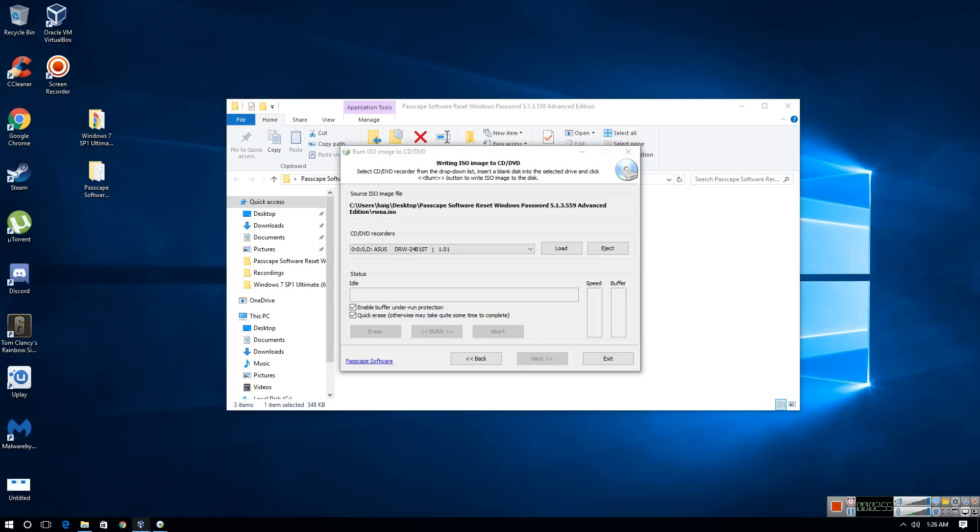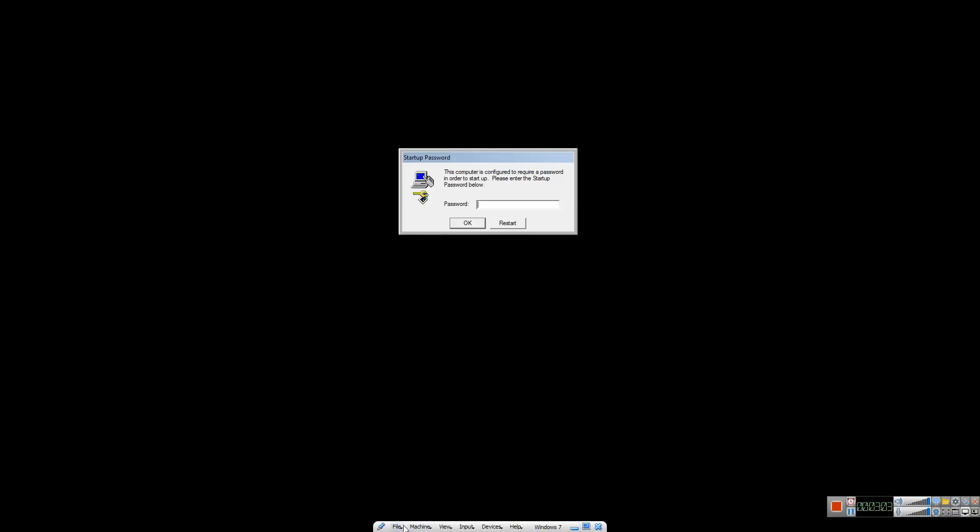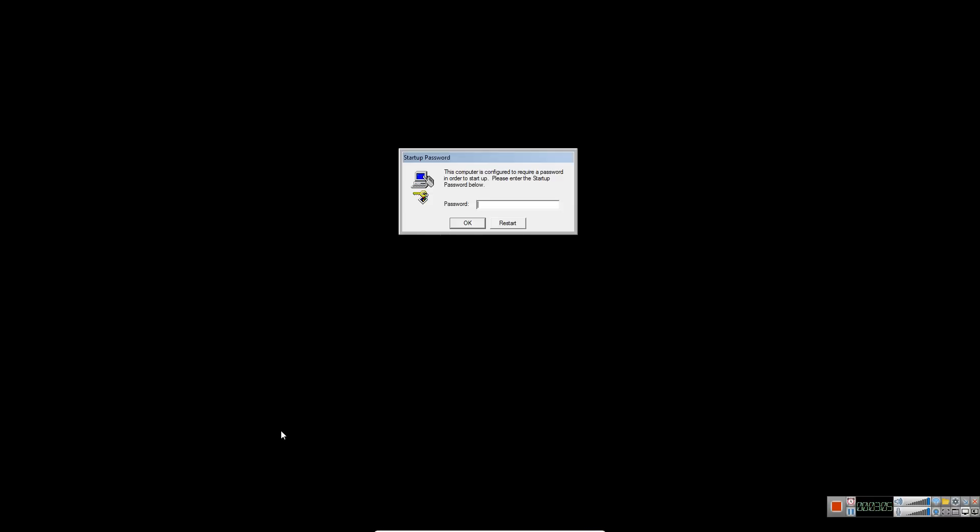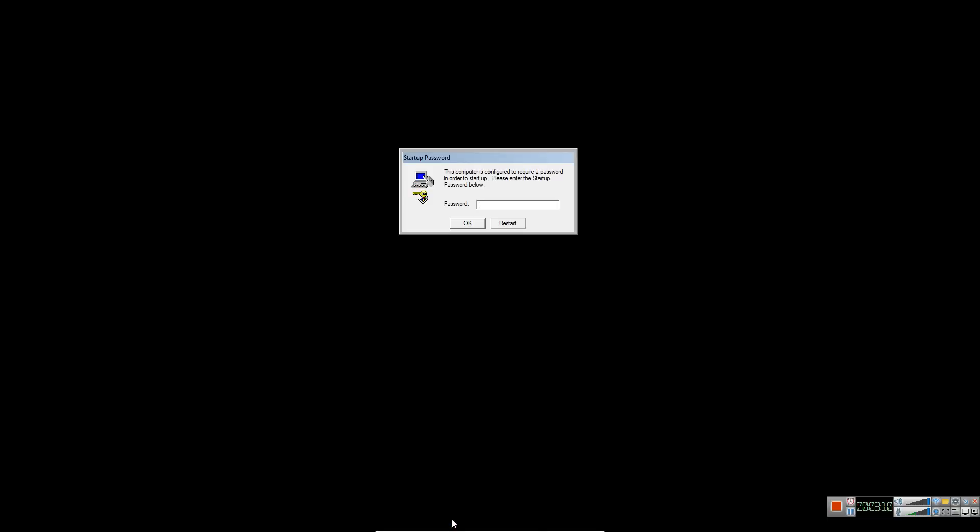So we're just going to go back to our other computer here and we're going to restart it completely and power it off. I'm using a VM client so I can record here, so we're going to shut down the computer.